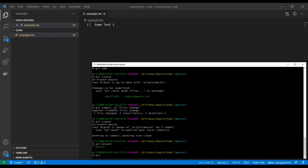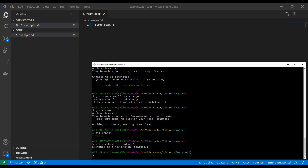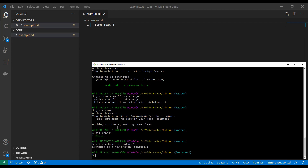We can type `git branch` and see that we are on our master branch. If you want to create a new branch we could type `git checkout -b feature-one`, and as you can see we have switched to a new branch called feature-one.